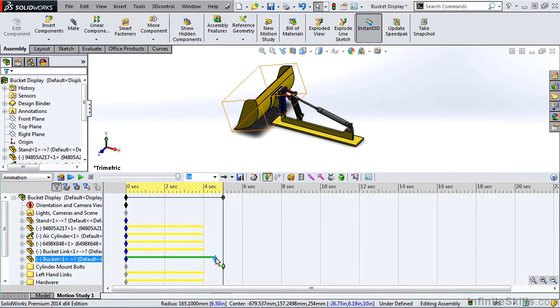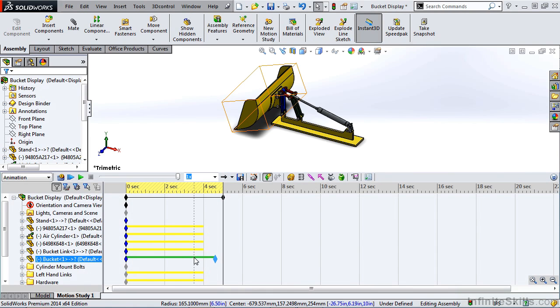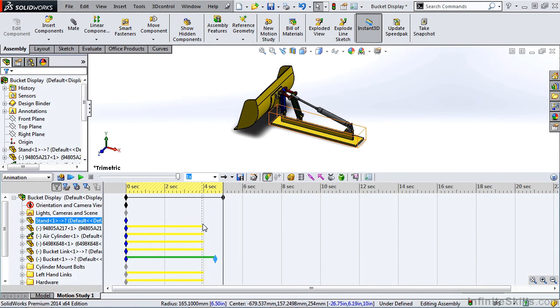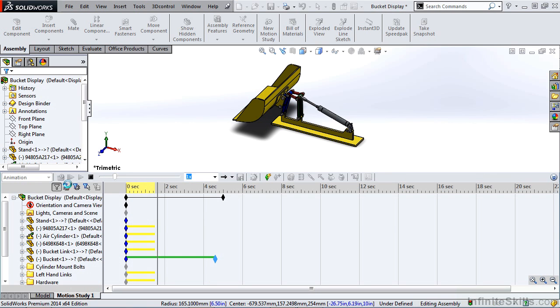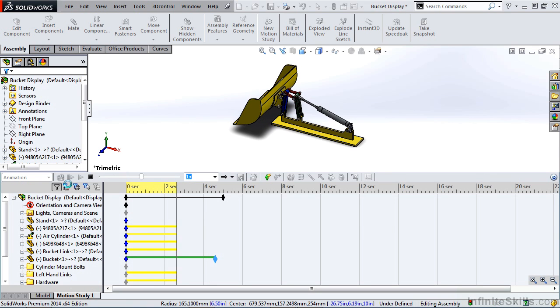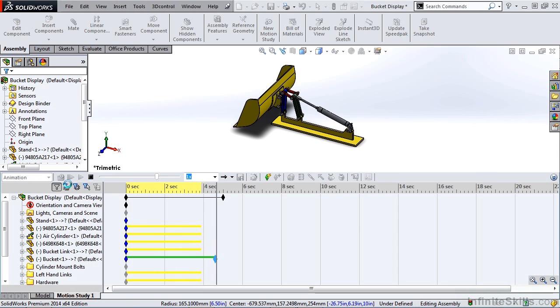If we manually drag this key point, you'll notice that the green change bar follows it, but the yellow ones haven't. That's because we haven't recalculated our animation. Each time you make a change to the animation, it's a good idea to recalculate it.